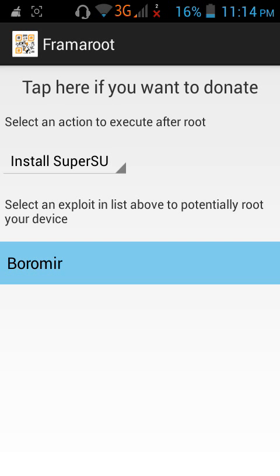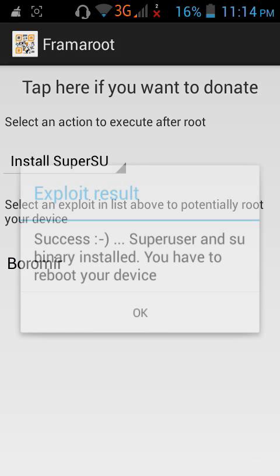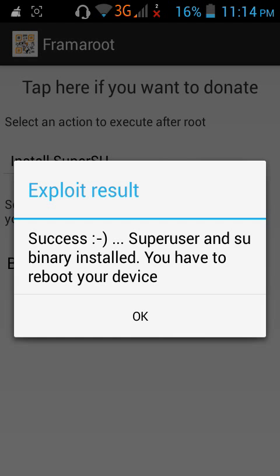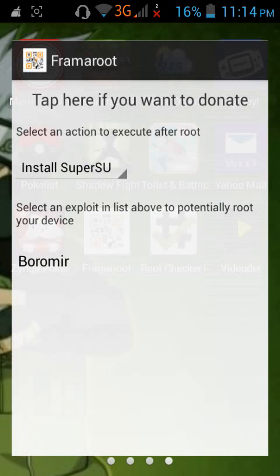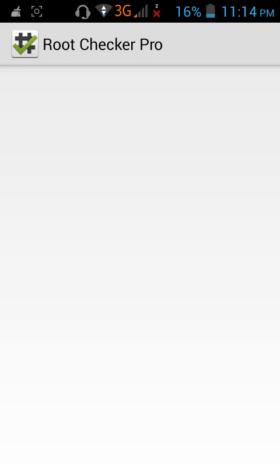You have to reboot your device. After you reboot your device, go to Root Checker, then click 'Verify Root'. This Root Checker Pro will be the tool to know if your phone is now rooted.